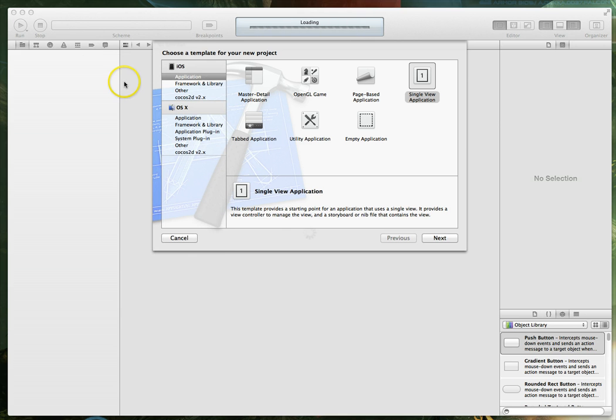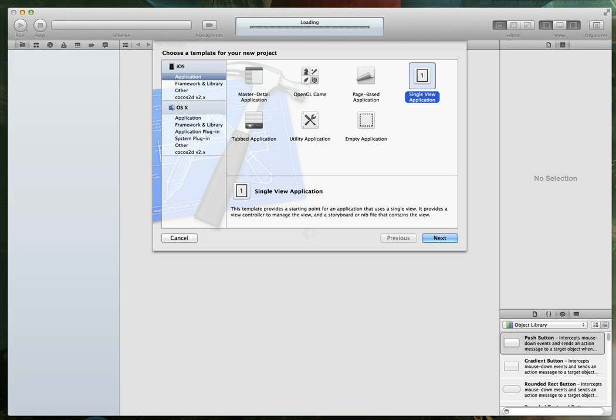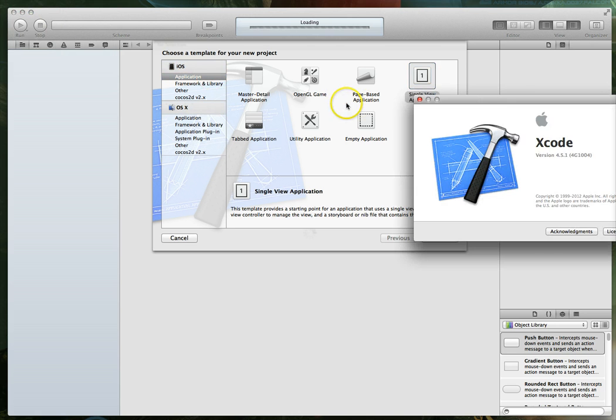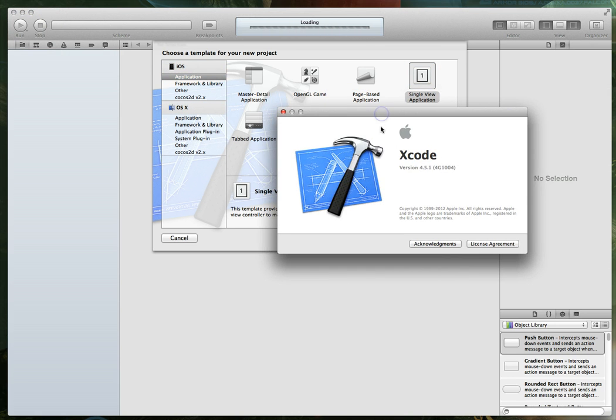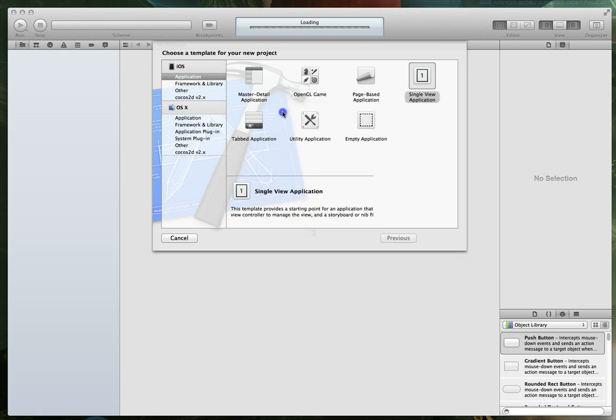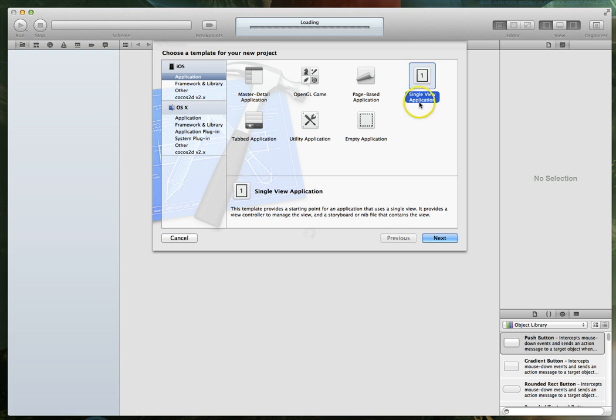Firing up Xcode, I've got version 4.5.1, so if you've got at least that version you should be pretty good to go. We are going to use the single view application template. This is the easiest one to use so we'll use single view application.